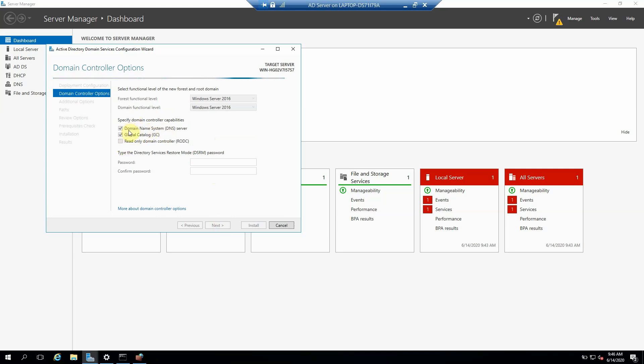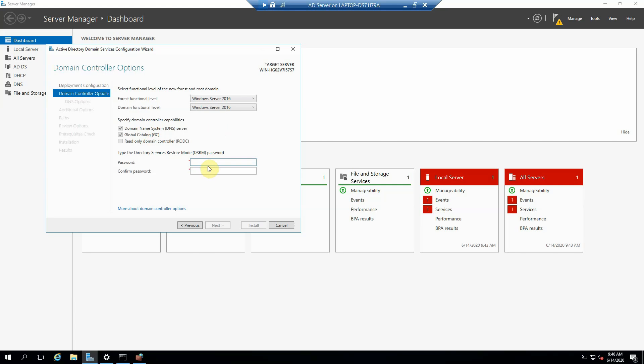We have to just select the first two options: that is our DNS server and the Global Catalog. So here we have to add one password as well, and we need to remember this password because it's for restoring the directory services. So in future we may require this password.